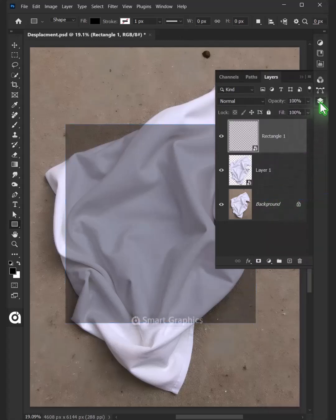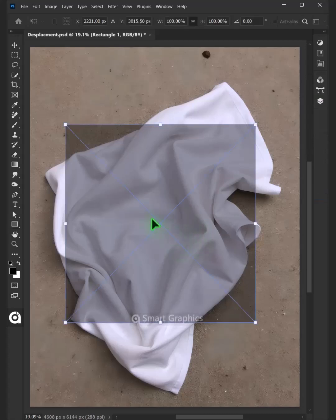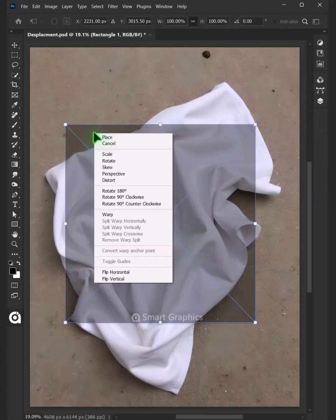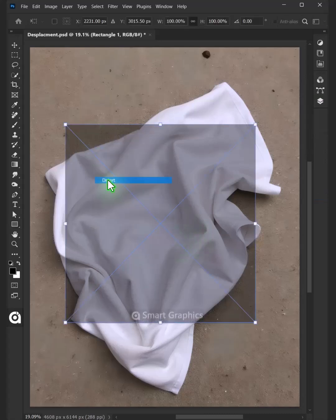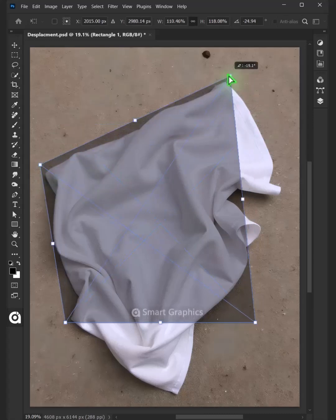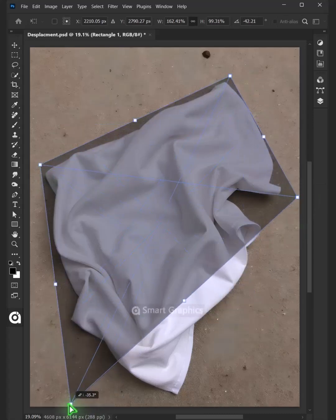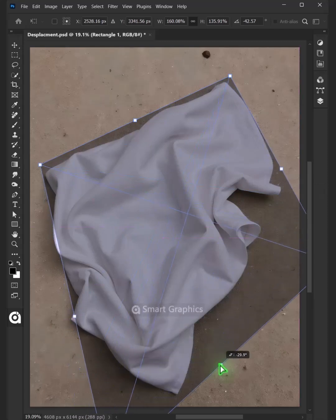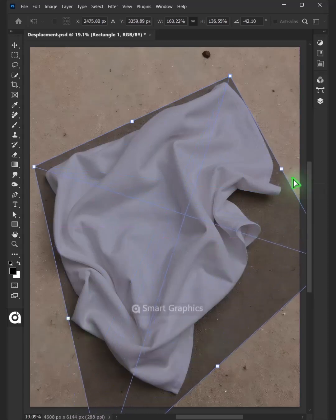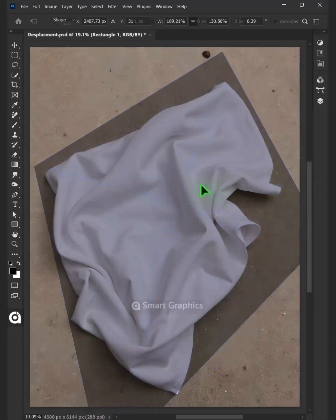Press Ctrl T to Free Transform. Right-click and choose Distort. Now use these corner handles to distort the shape and match it to your towel. Press Enter on your keyboard.